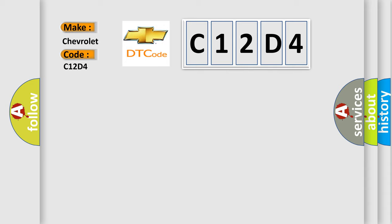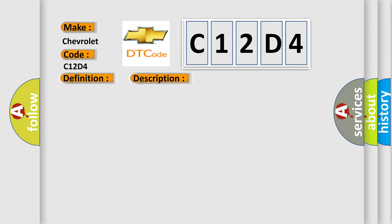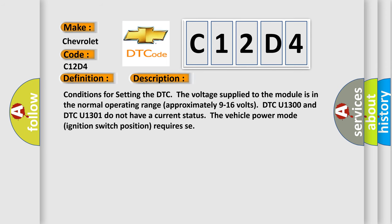The basic definition is Lost communications with BCM. And now this is a short description of this DTC code. Conditions for setting the DTC: The voltage supplied to the module is in the normal operating range of approximately 9 to 16 volts. DTC U1300 and DTC U1301 do not have a current status. The vehicle power mode ignition switch position requires SE.